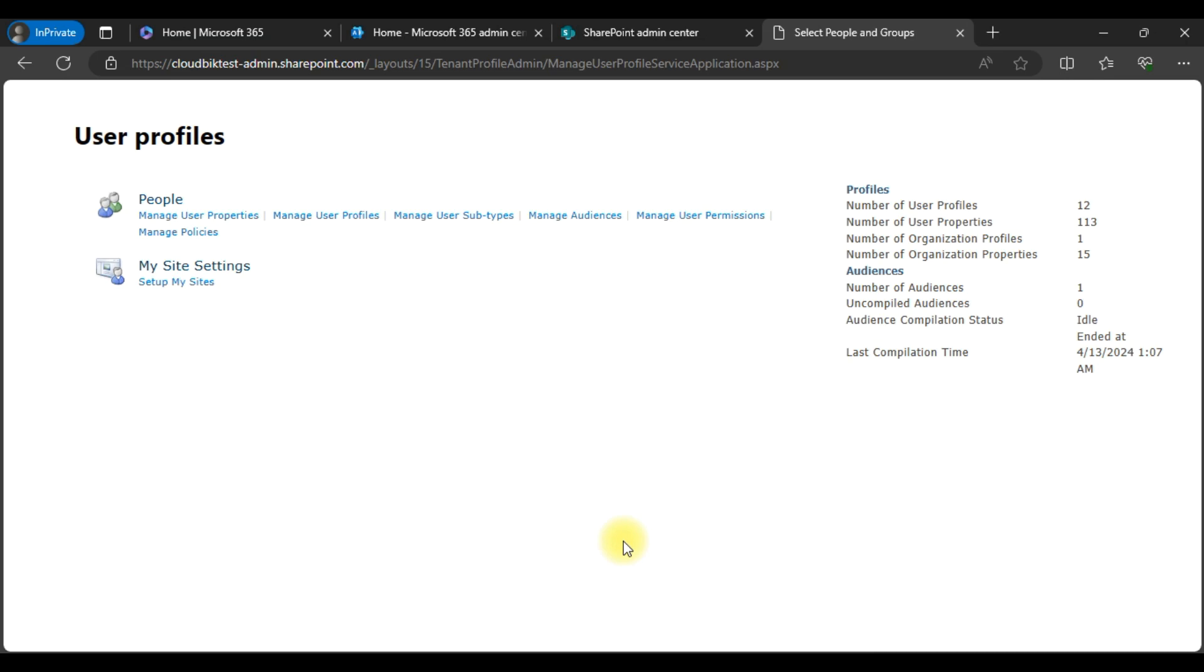Once we have performed this step, now it has been disabled to create OneDrive for all users. No one will be able to create OneDrive sites. Thank you guys for watching the complete video.